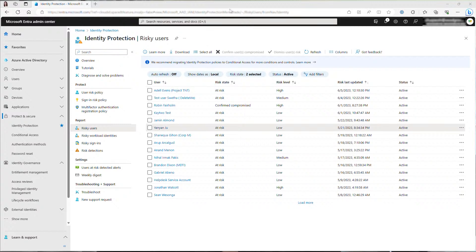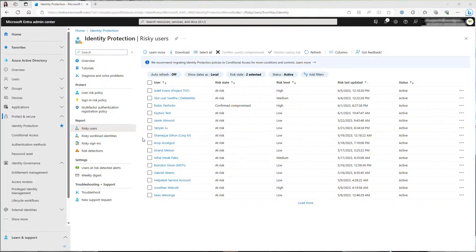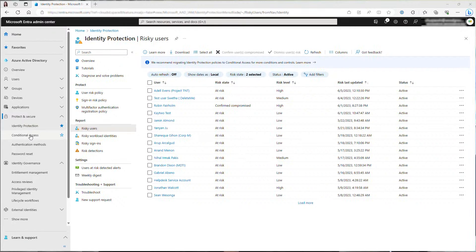Let's configure risk policies then trigger a risky user to see how the policies can block bad actors and remediate the user's risk. Let's go to conditional access and choose create new policy.